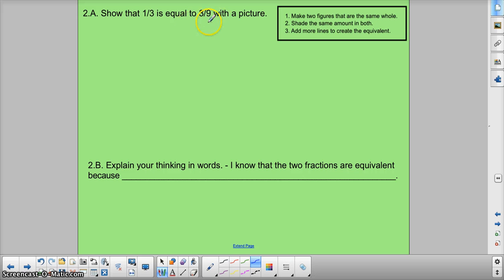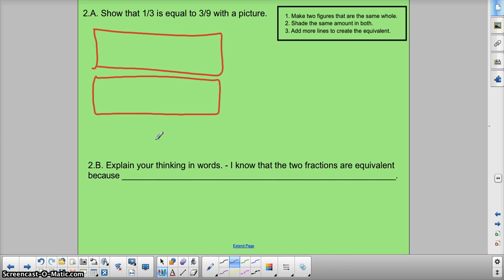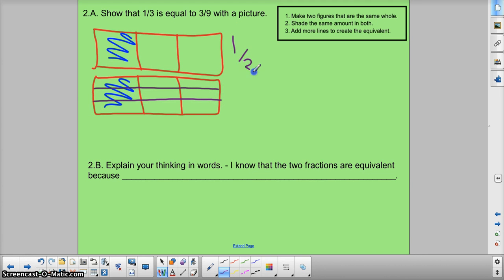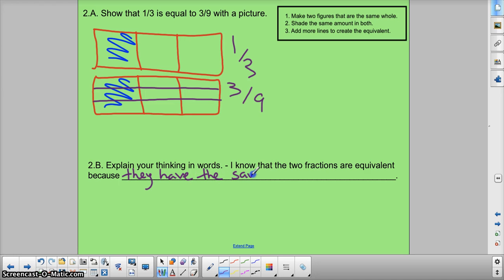Number 2: show that 1 third is equal to 3 ninths with a picture. First thing to do: make two pictures that are the same size. Now second, shade the same amount in both — so I'm going to shade 1 third in both of them. Now they're both thirds, and in both of them let's get 1 third — 1 third, 1 third. Last thing to do: I'm going to add more lines, more divisions, to create the equivalent, which is 3 ninths. This one is going to stay 1 third, and this one is going to be divided into ninths. This is still 1 third, and this is 1, 2, 3 out of... 4, 5, 6, 7, 8, 9 — three ninths. I know the two fractions are equivalent because they have the same size shaded.